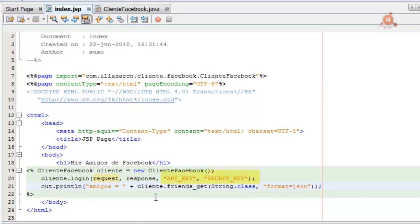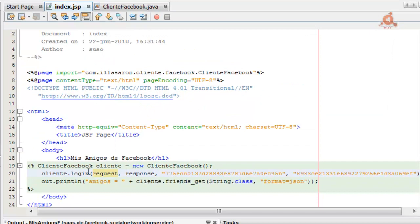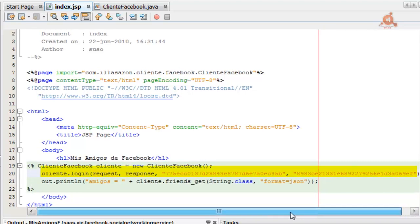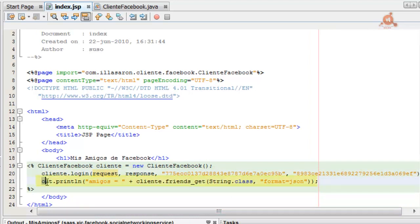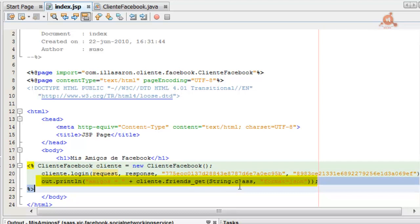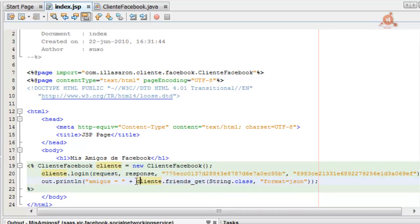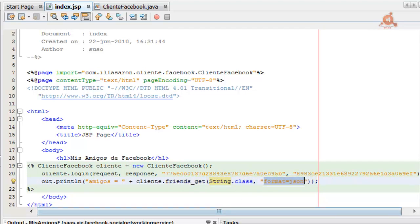Now the only thing we need to do is put the API key where indicated, and the secret key for Facebook. This client login request-response section and the keys will need to be included in all operations we want to use. The only line of code that varies depending on the method is the one where we call friends.get on the client object, passing the class information with String.class and format JSON. It will return the numeric IDs of all friends of the logged-in user making the query.